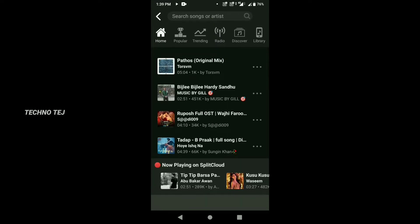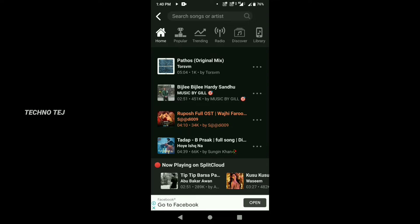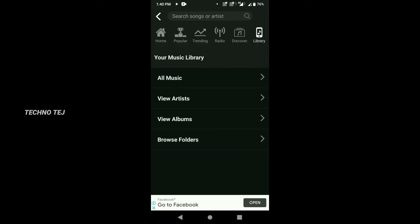You can load songs either online or offline. You can tap to go to the library section and also directly export files from there.